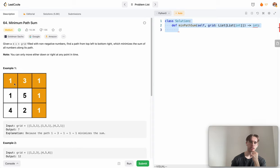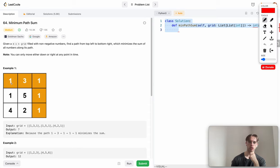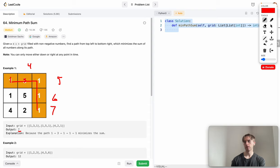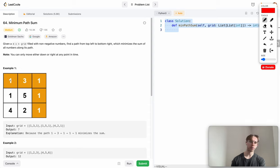All values are non-negative. You start from the top-left corner and find a path to the bottom-right corner with the minimum sum. You can only move right or down at any point in time. So from any cell, you go right or down.